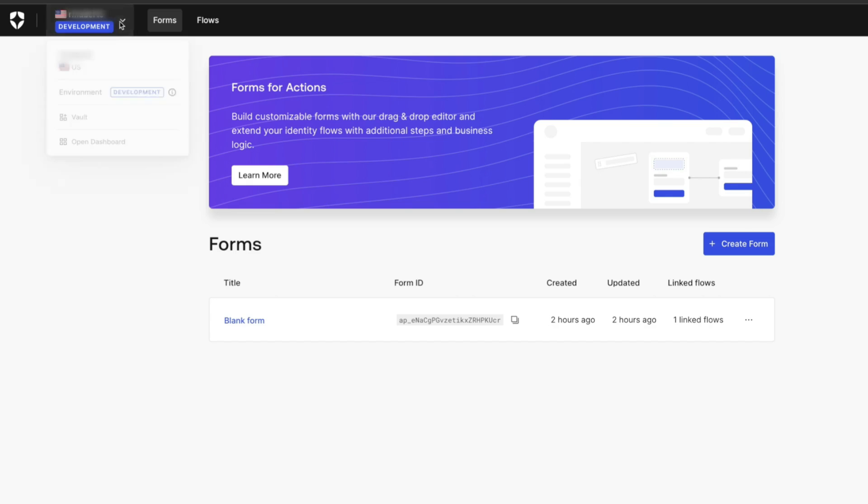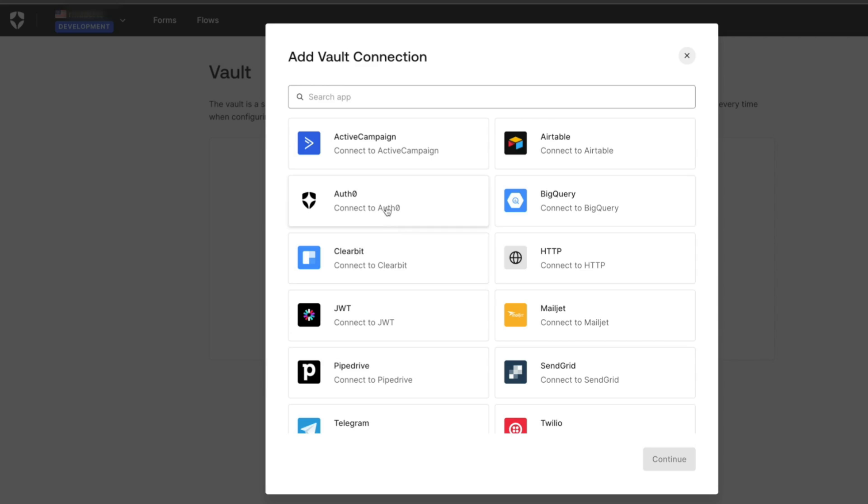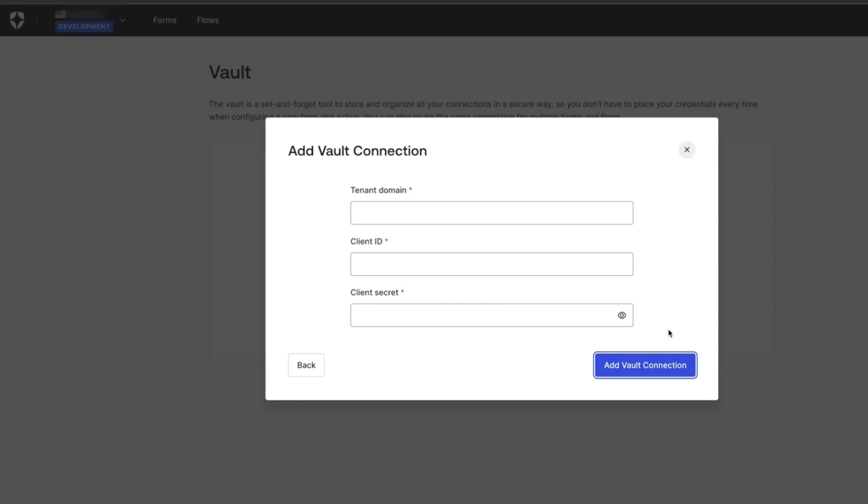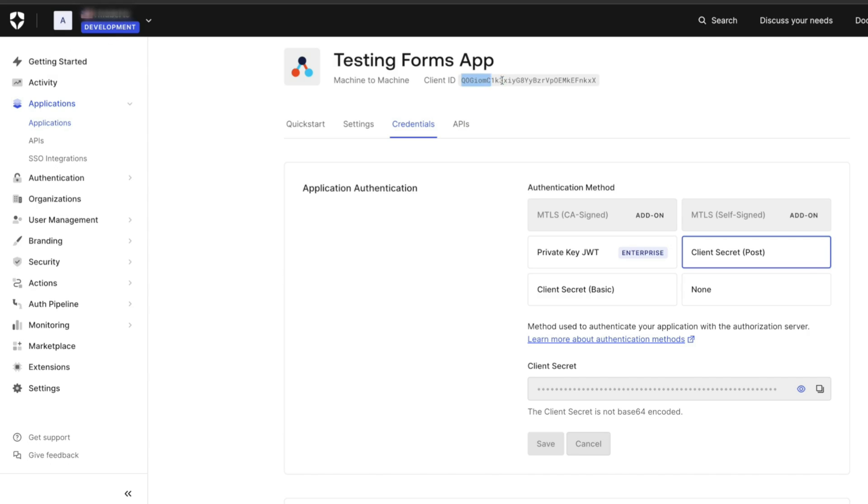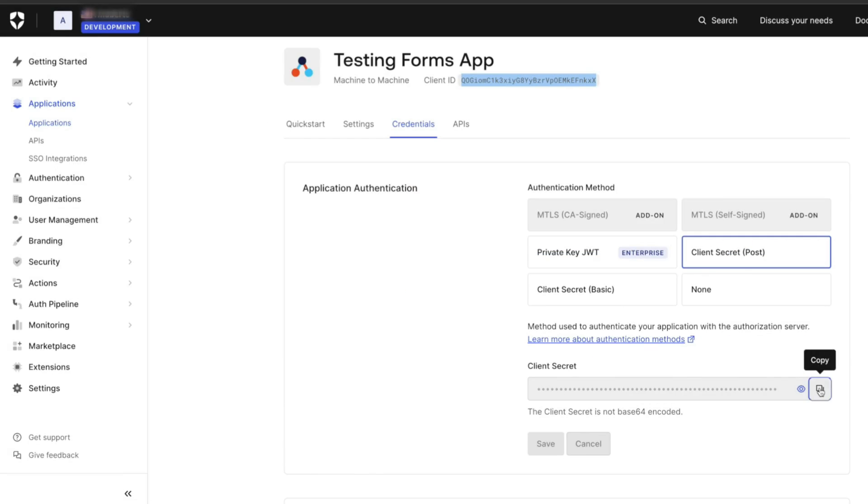Select the tenant name, click Vault, and then add a Vault connection. Select Auth0 and provide a name for the connection. Add the tenant domain and the client ID and secret. The client ID and secret will be displayed on the application that was created earlier.